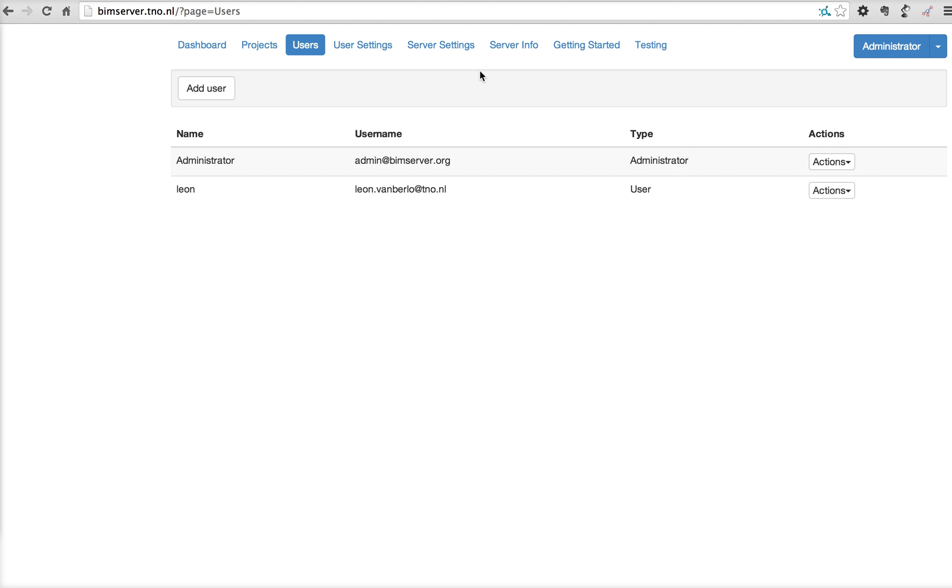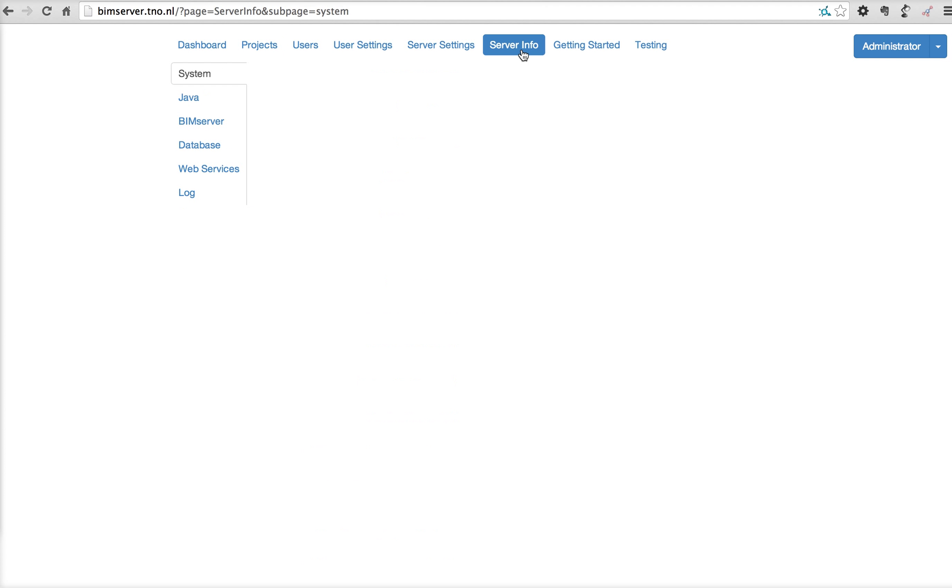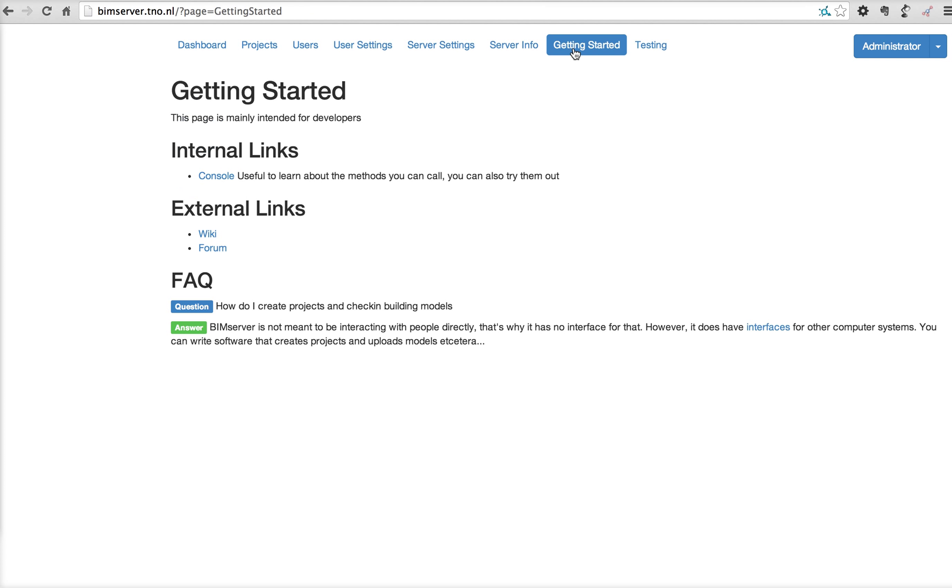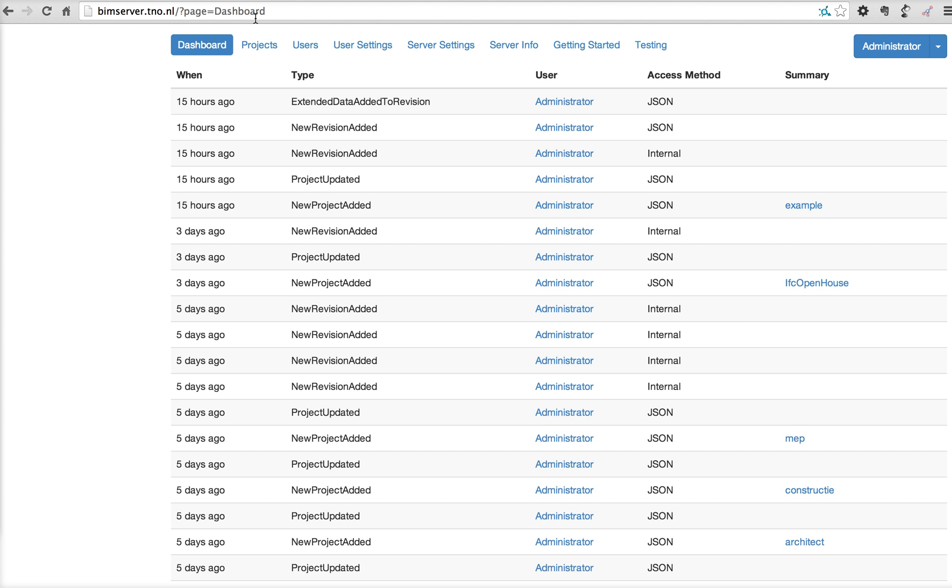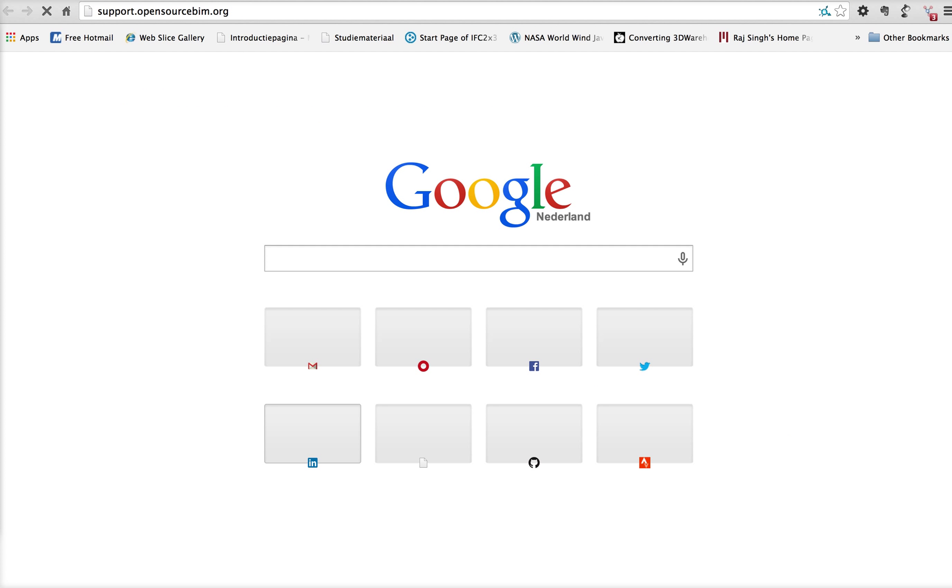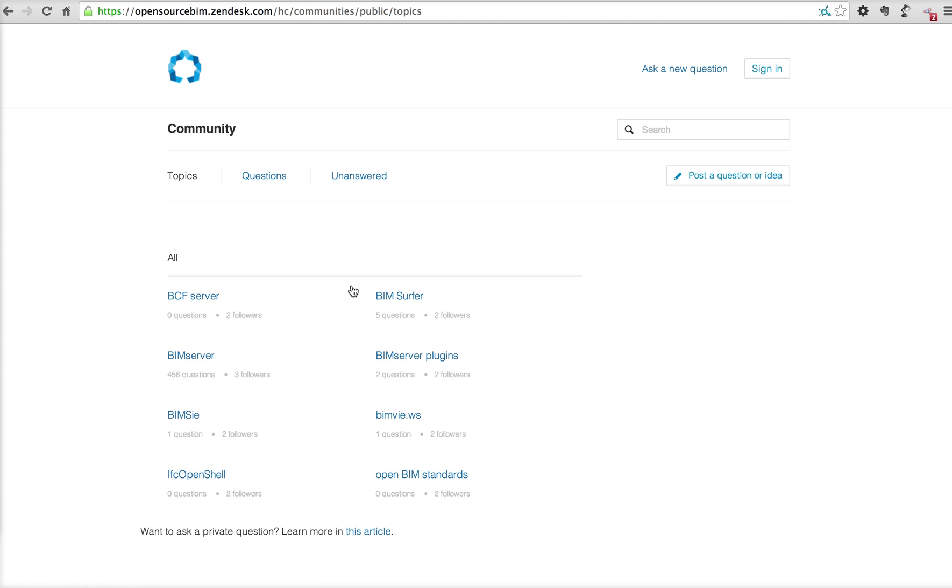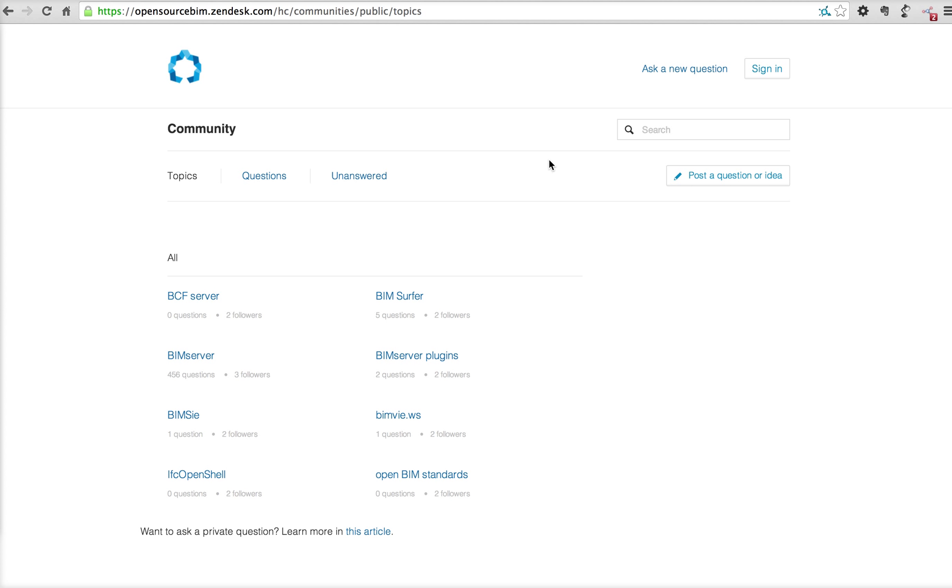Again, when you want to use this graphical user interface, you have to install the BIM Views plugin. You'll find more information about that on our website. Thanks for watching. And feel free to have a look at support.opensourcebim.org for our support for both on BIM Server as the other open source projects we have. Thank you.